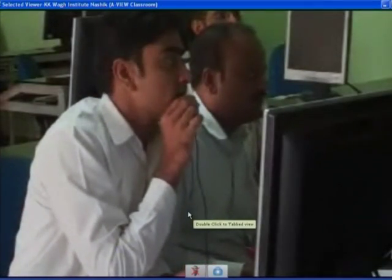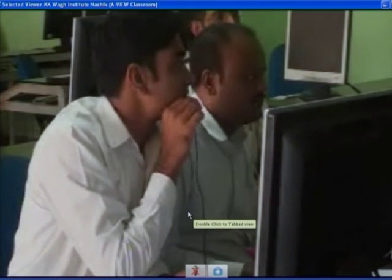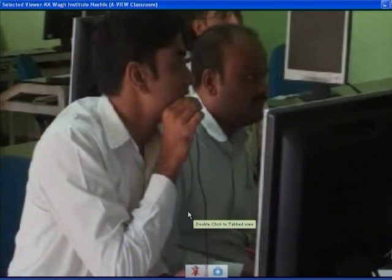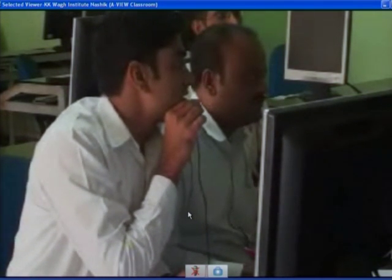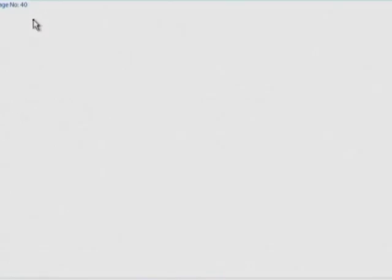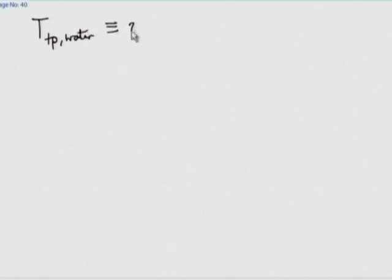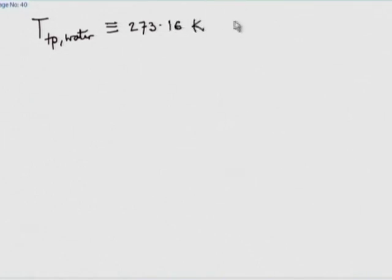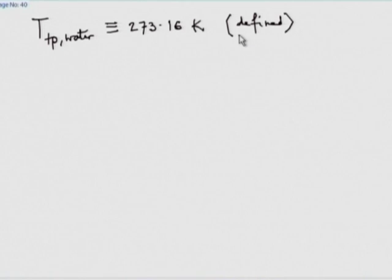A student asks: the triple point of water is defined as 273.16 K — the answer given in the test was 'for our convenience.' How is that so?